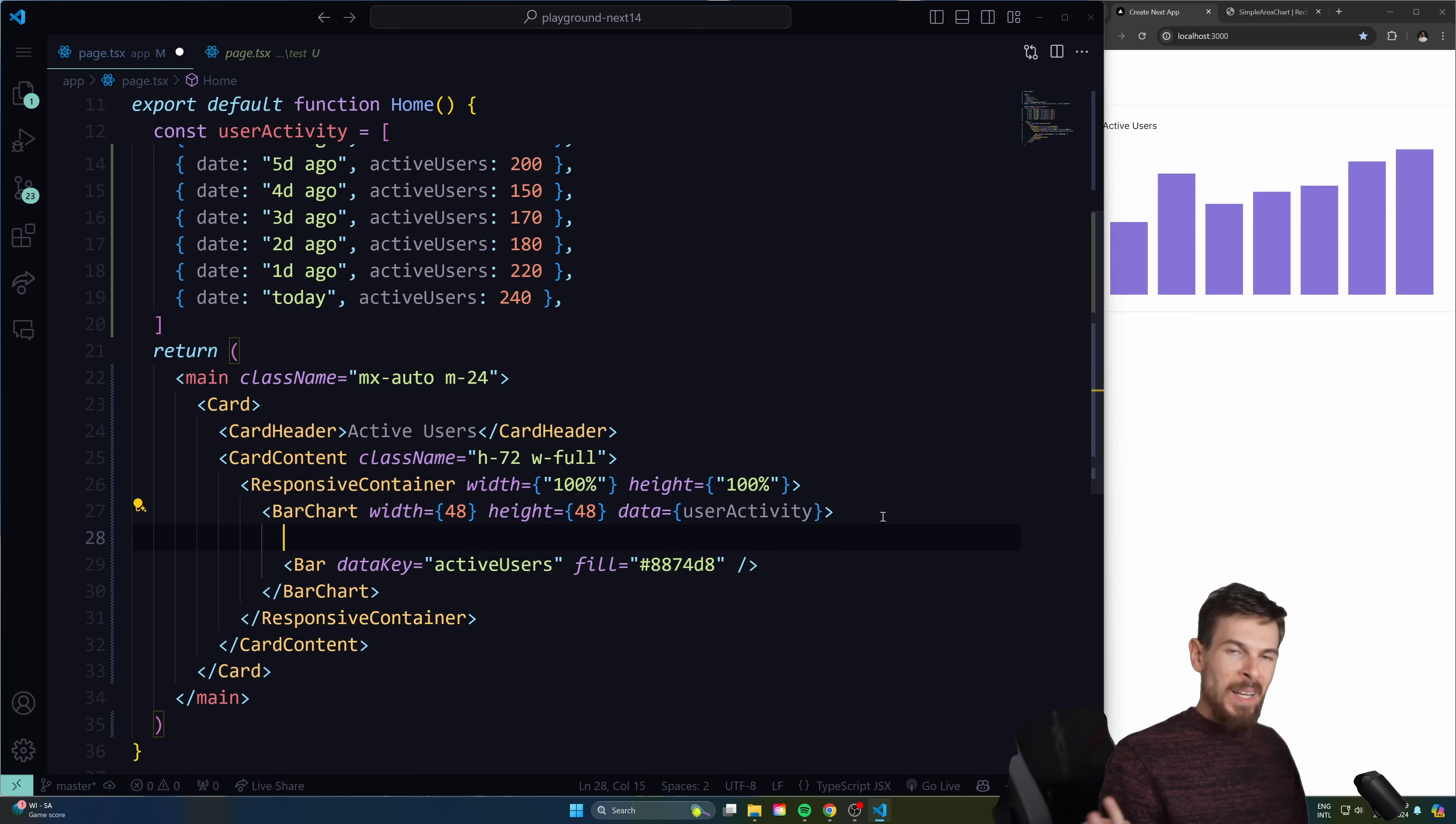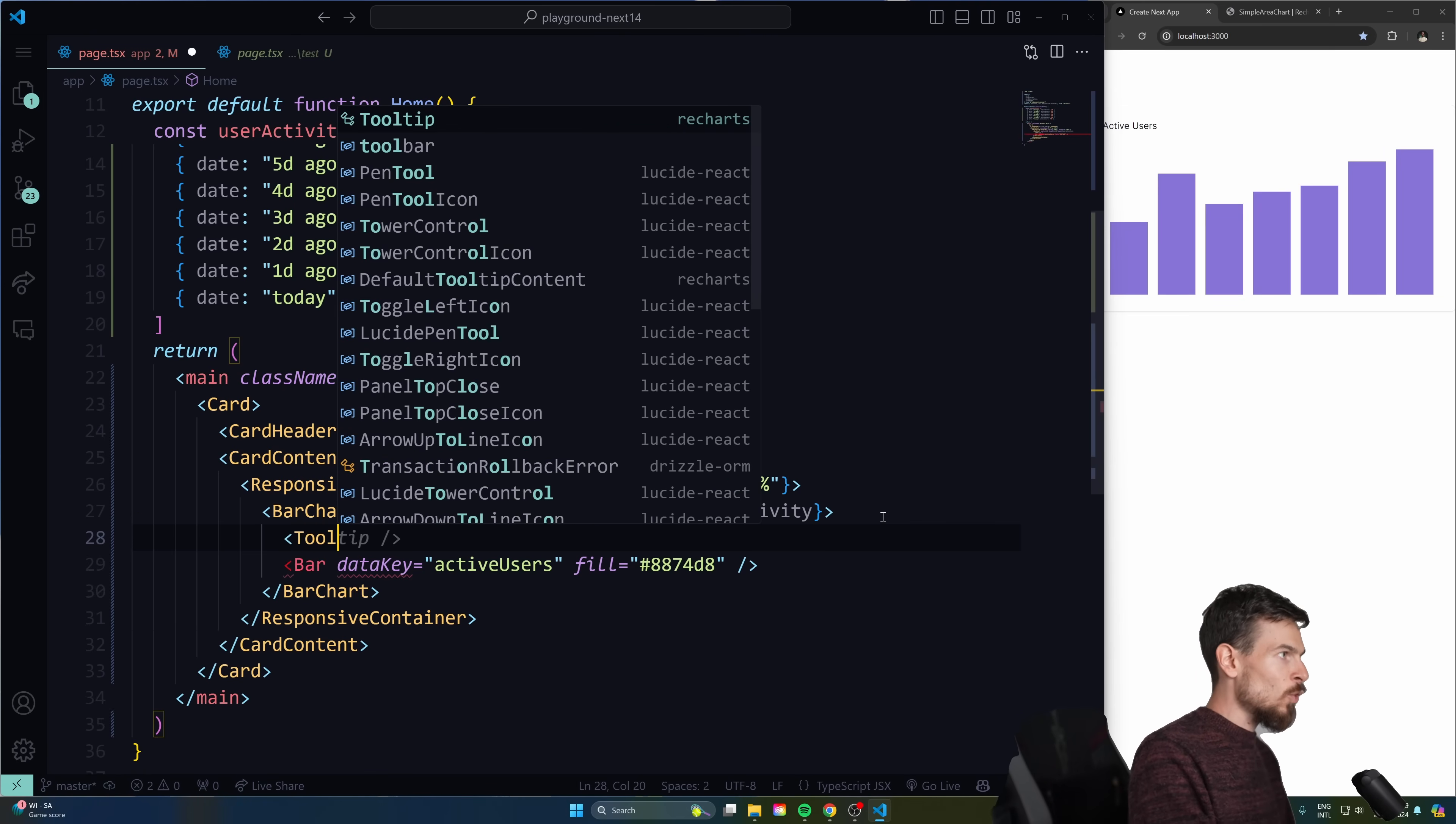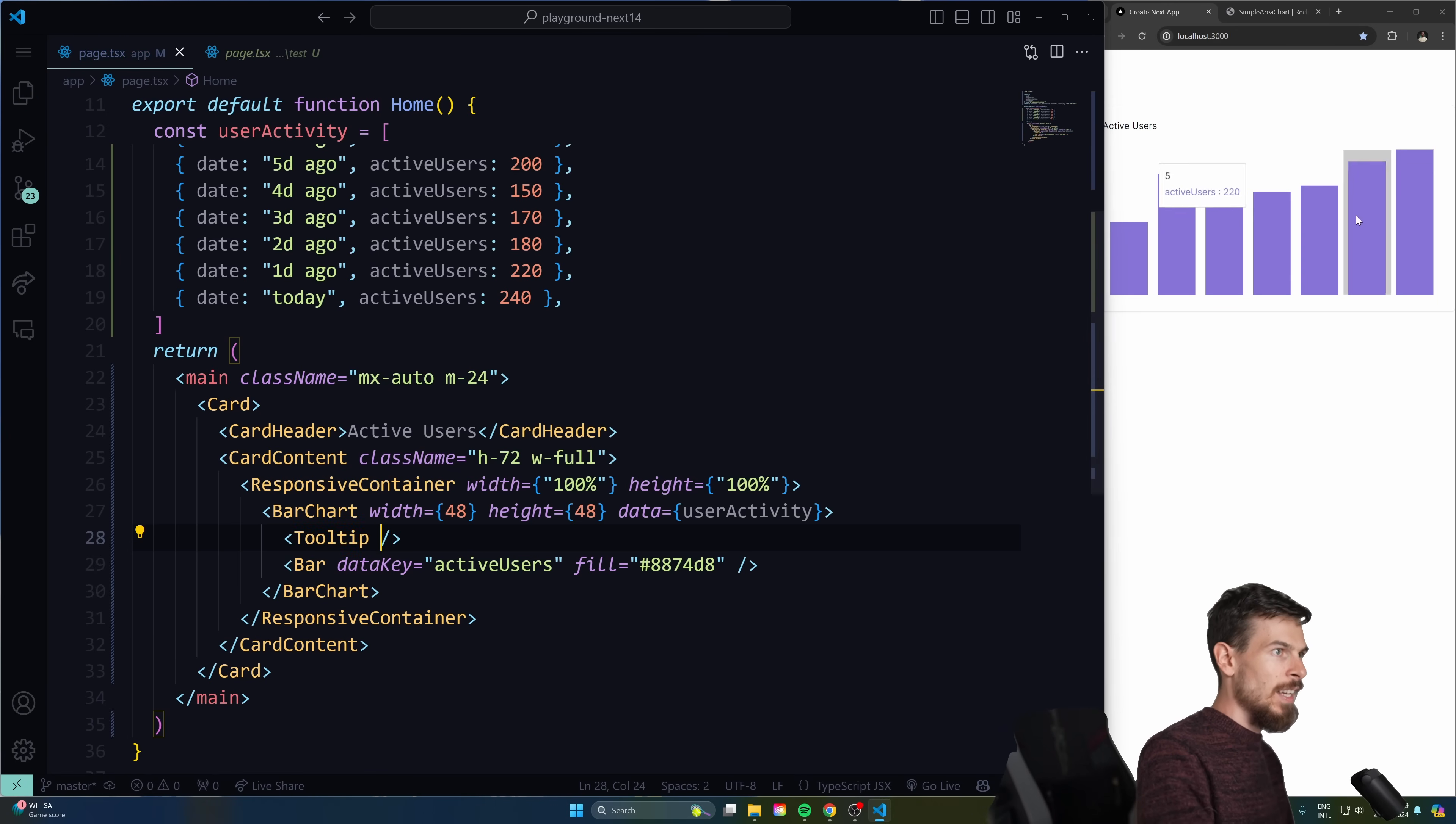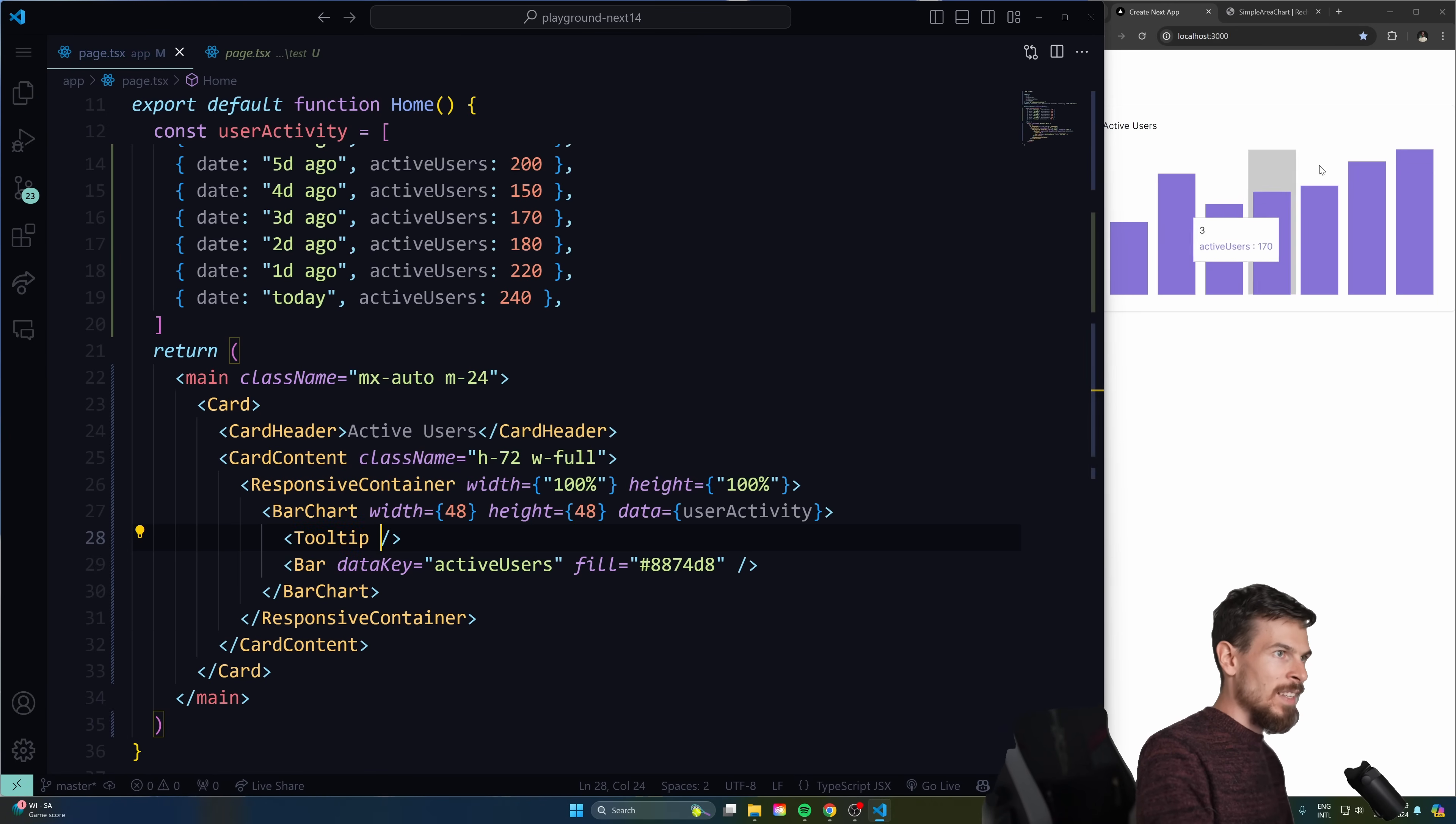And from here on out, if you want to add like a tooltip to it, it's super simple. You can just import it like that. And hit save. And now when we hover over it, as you can see, we get that data.